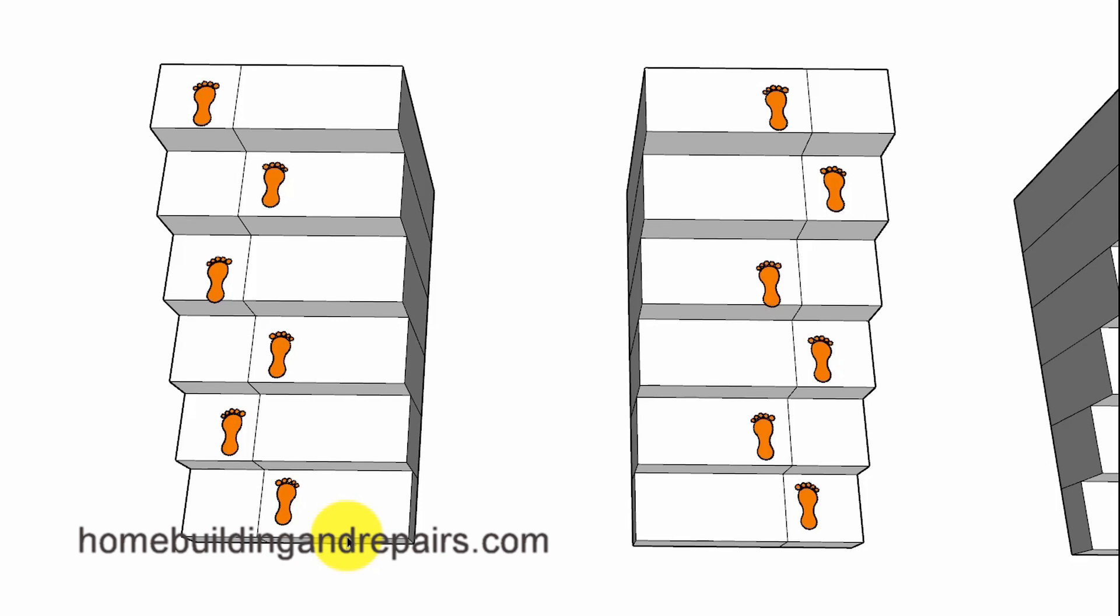And that might look something like a 10 inch step here, 10 and 1/8 inch step here, 10 and 1/4 inch step, 10 and 3/8, 10 and 1/4, 10 and 3/8, just not more than 3/8 of an inch.